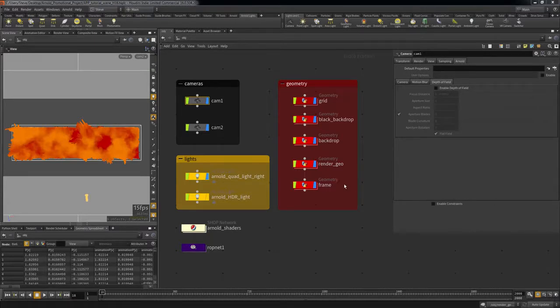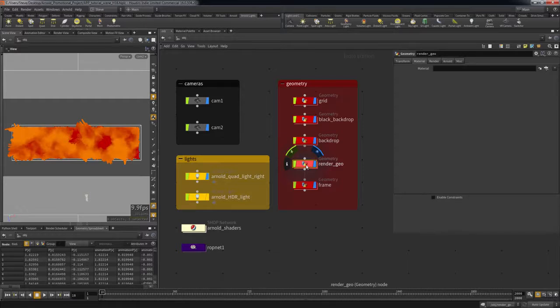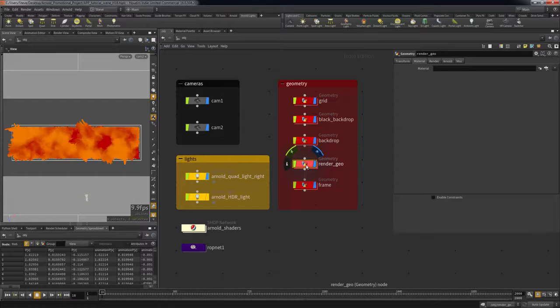So, starting with this geo, you can use attributes created in the SOP context to drive shader properties such as color, piece scale, opacity, etc. Though the workflow is a little different than when using mantra. Let's say we want to use an object's point color to drive the final render color.